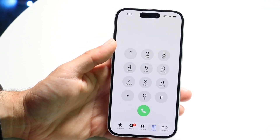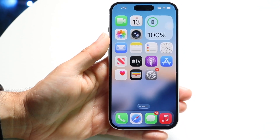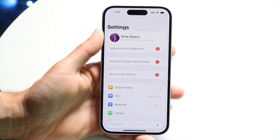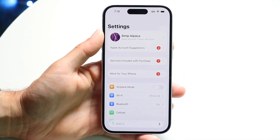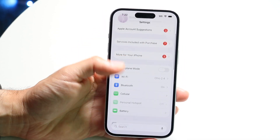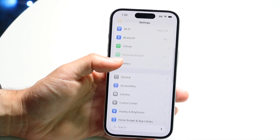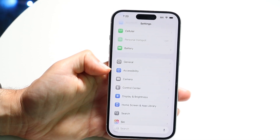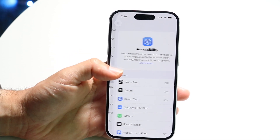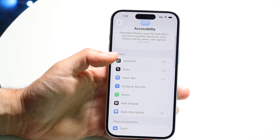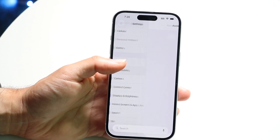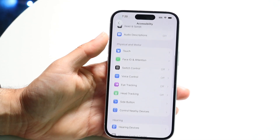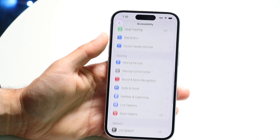To get started, what you're going to want to do is go ahead and make your way over into your Settings application. When you're here, scroll down until you find the Accessibility option, which is right here.